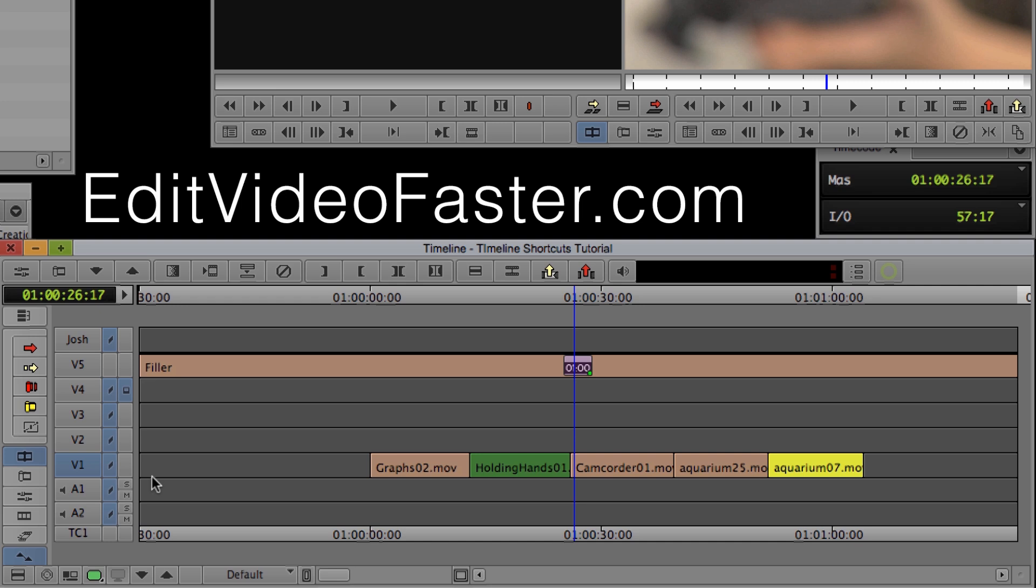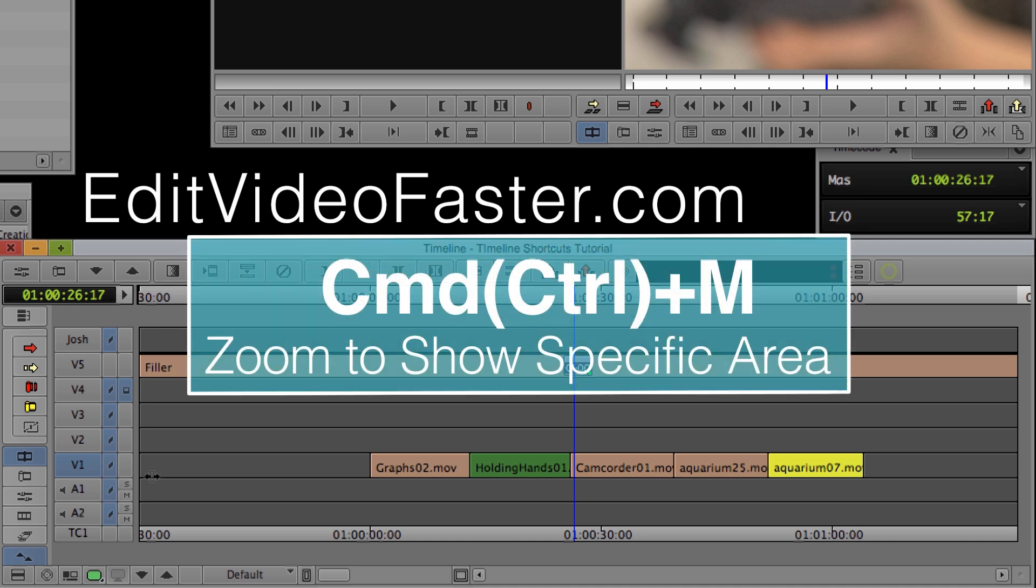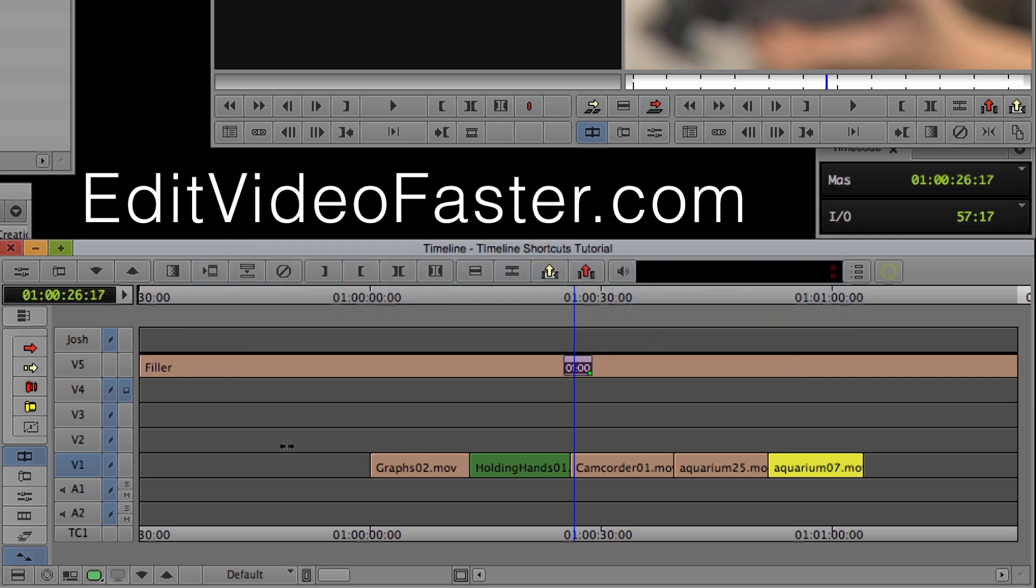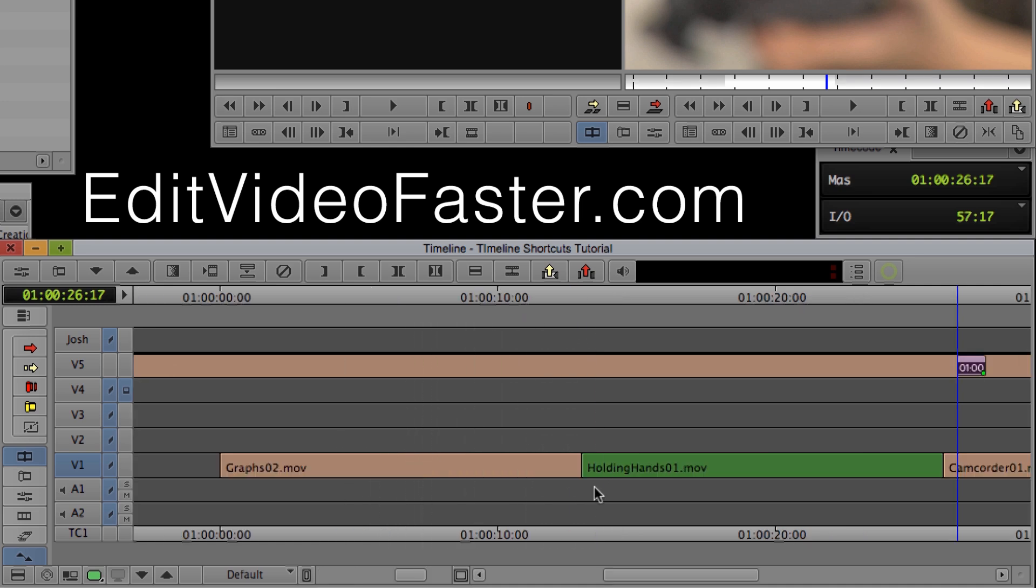Okay, and this next shortcut is really cool. What I'm going to do is I'm going to hit Command and M and that's going to change my cursor to these two arrows. So what this is going to do is I'm going to select where I want to zoom into. So when I click, that's going to be the start of where I zoom and when I release, that's going to be where it finishes.